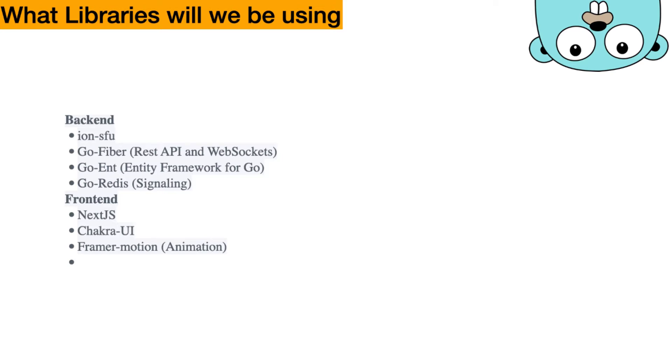And in the frontend, we're going to use Next.js and Chakra UI and Framer Motion, that's for a little animation touch-up for the project.